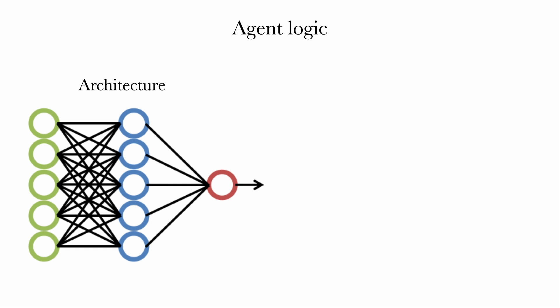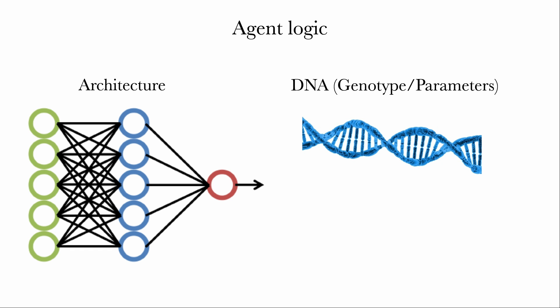See that as some sort of laws of chemistry of the environment. Every agent shares the same laws, but they may use them differently. The difference comes from having a different DNA, which we can also call genotype or parameters.